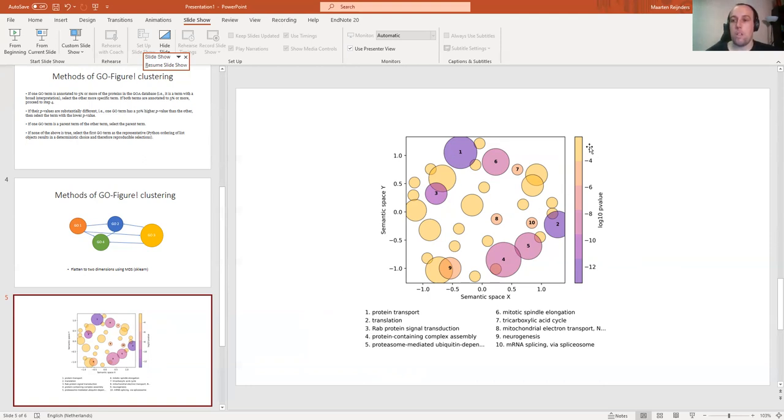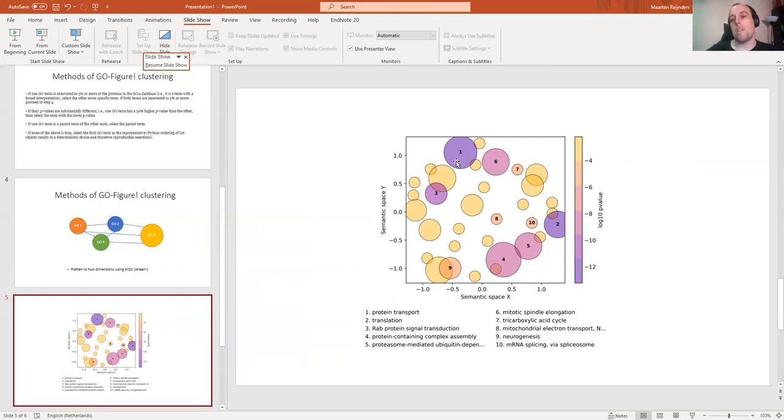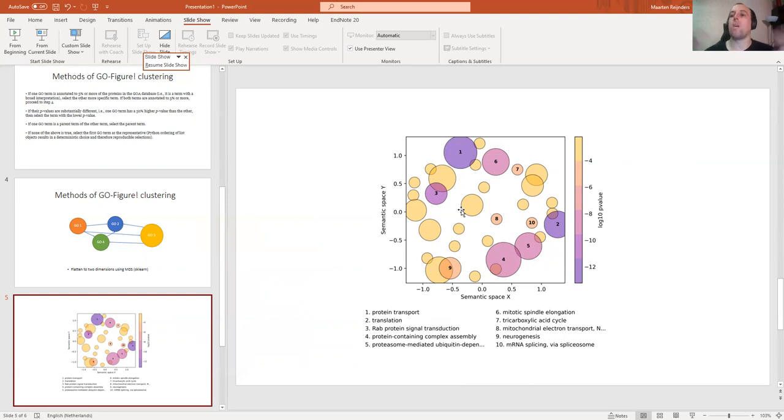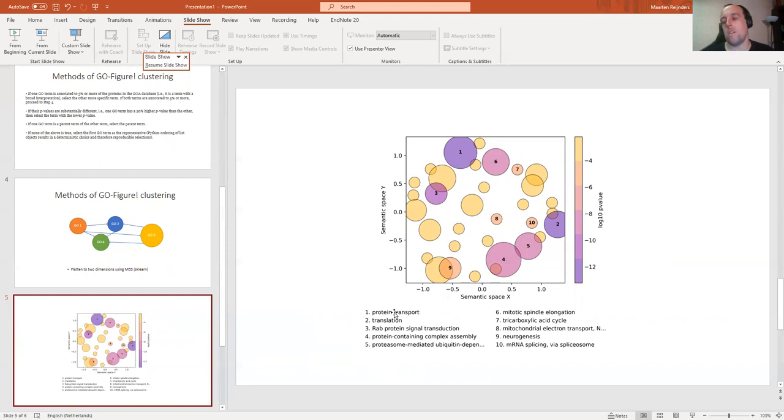This is done with the default settings. We have the p-values, which are represented by the color. So it's the log10 p-value of the representative term of a cluster. The most significant one is cluster one, which is protein transport. Cluster one is bigger than most other clusters because the size of a cluster is defined by how many GO terms are part of this cluster. So cluster one not only contains the most GO terms together with cluster four, it's also the most significantly enriched. Protein transport is quite a general term, so you can imagine a lot of GO terms are part of this cluster or enrichment.